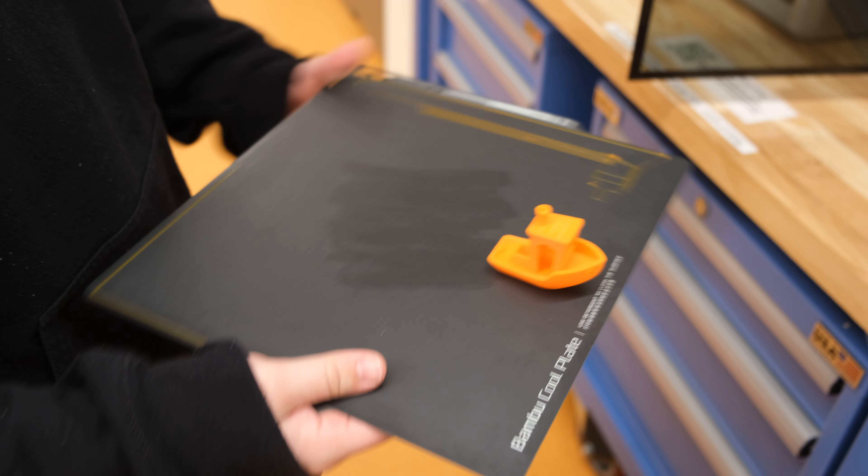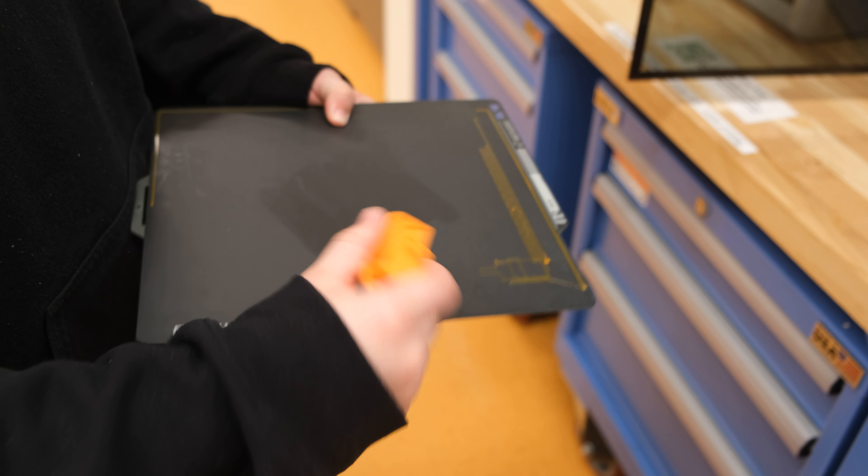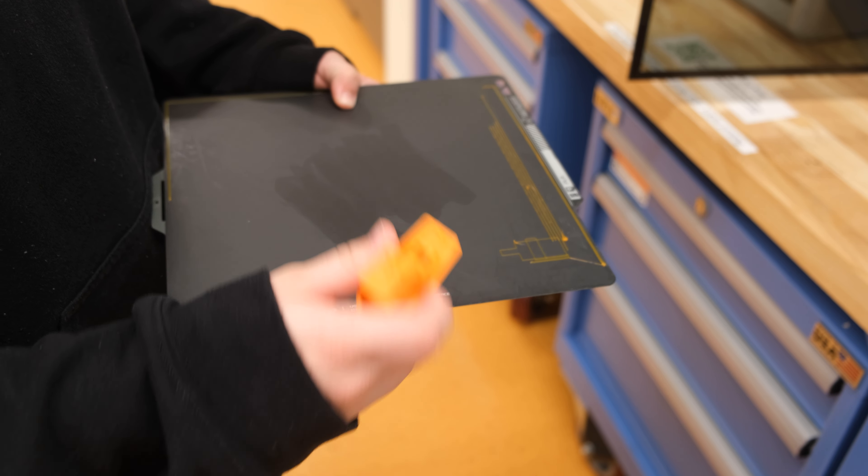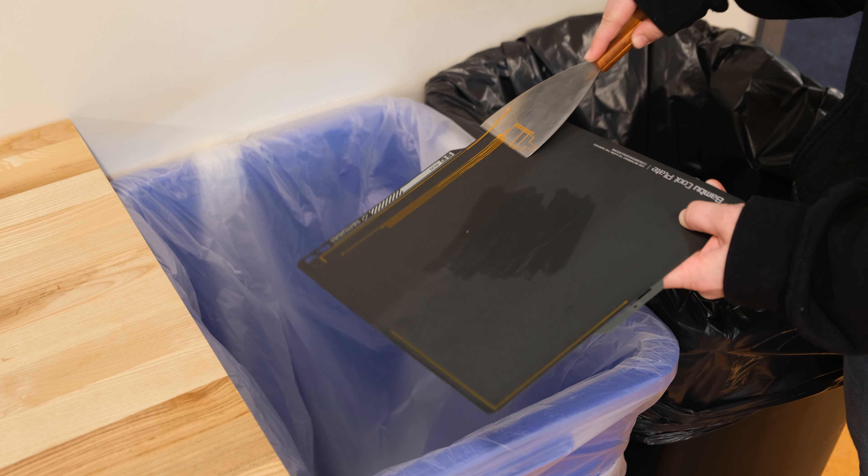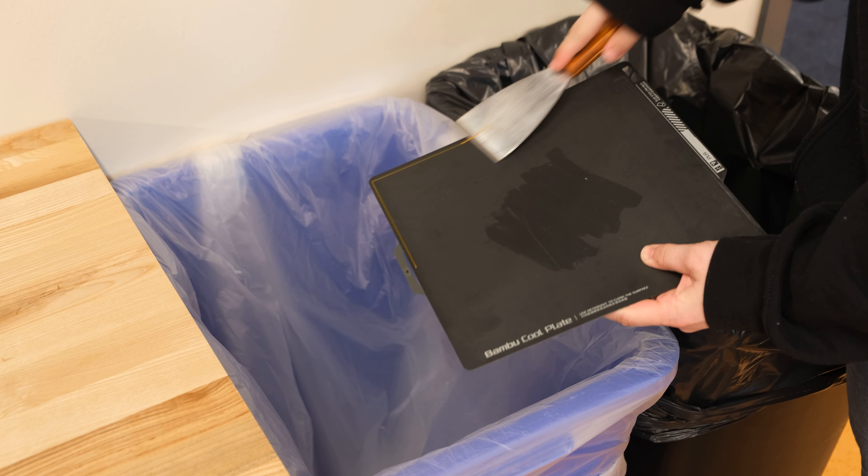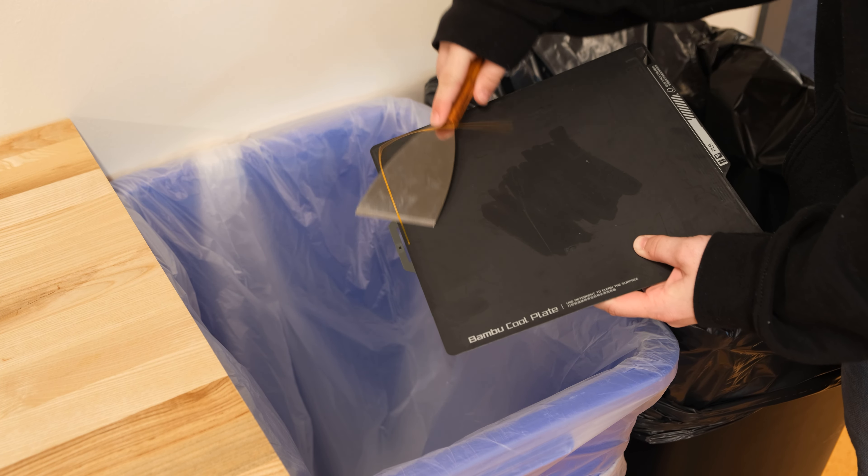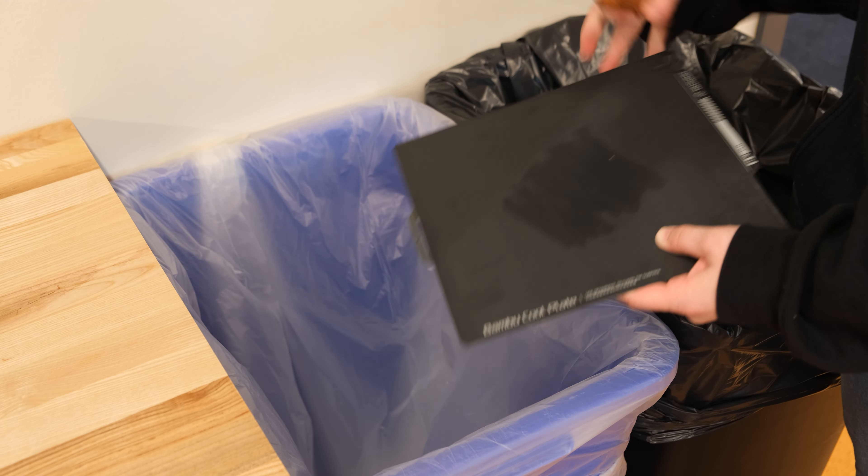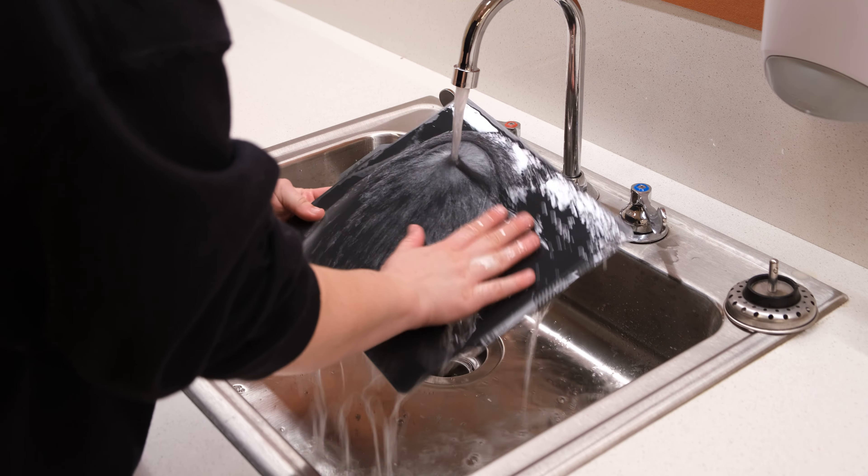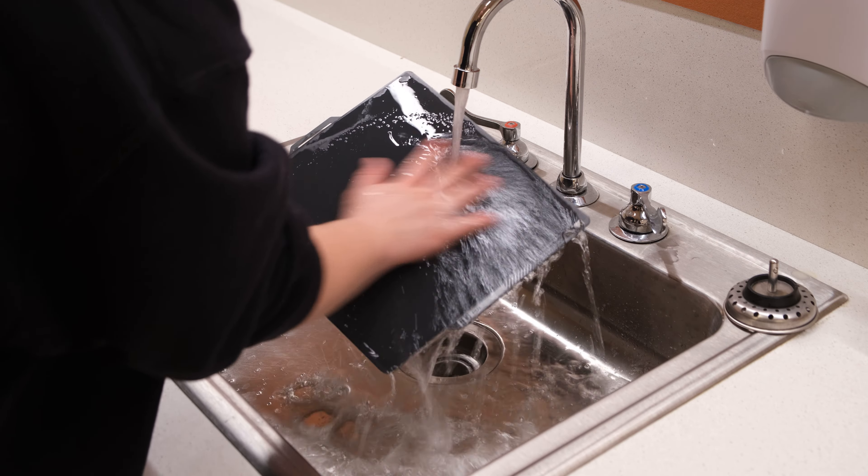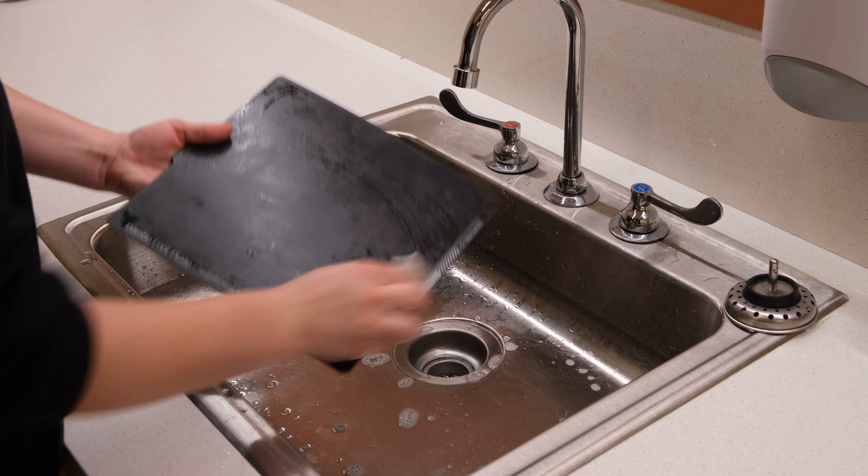If your print is sticking to the build plate, you may slightly bend the sides of the build plate to release your model. Be sure to scrape off the purge lines into the recycling bin. Then, wash and dry the build plate before putting it back into the printer.